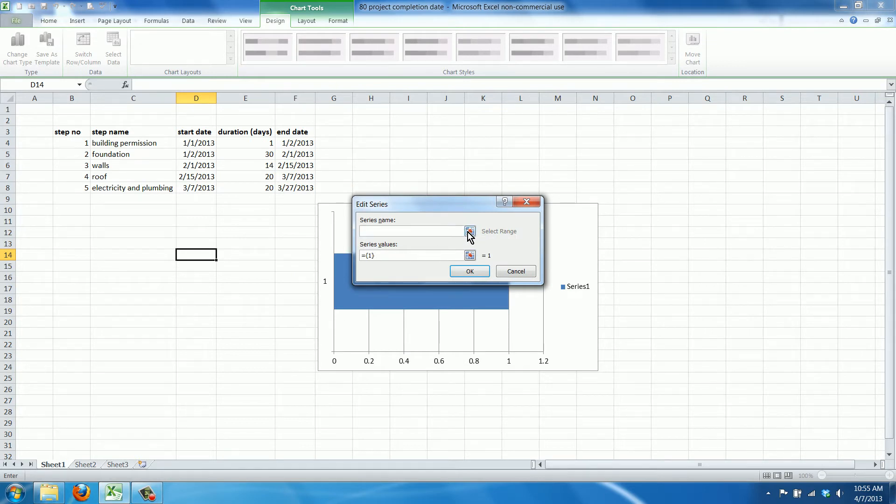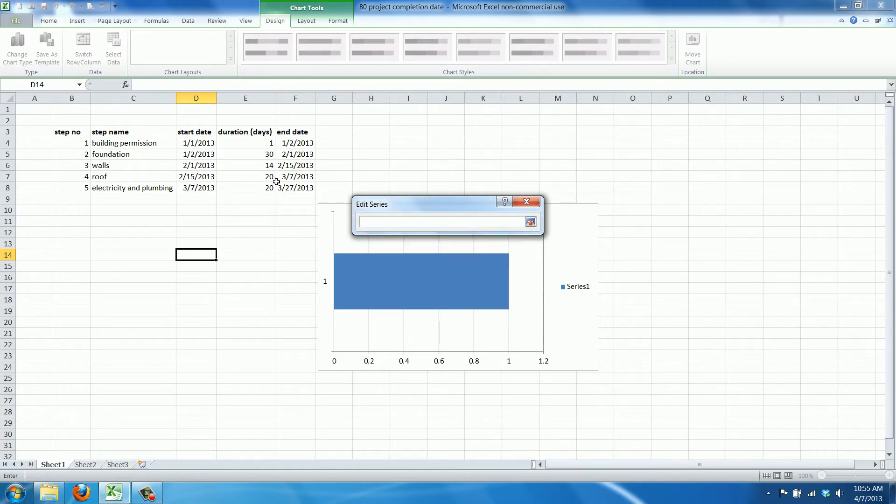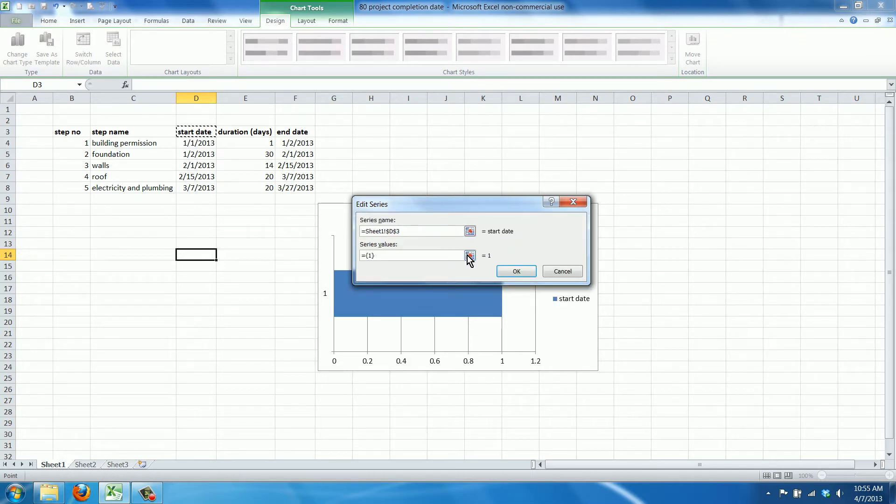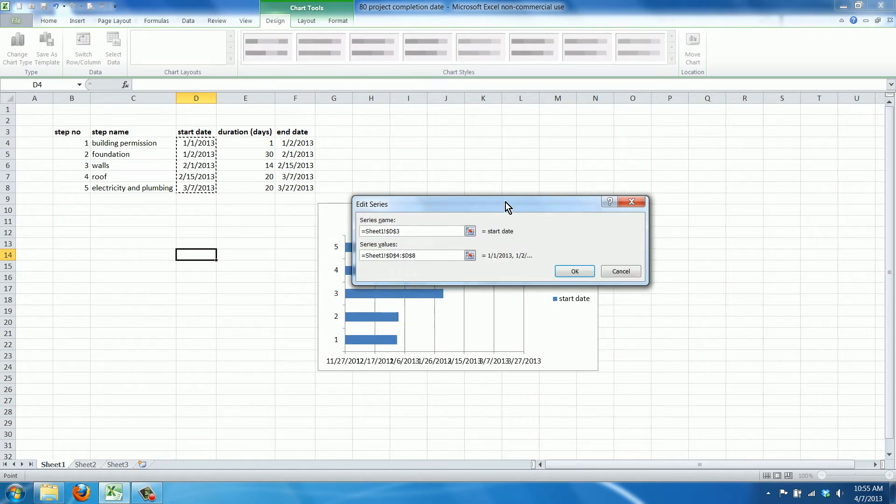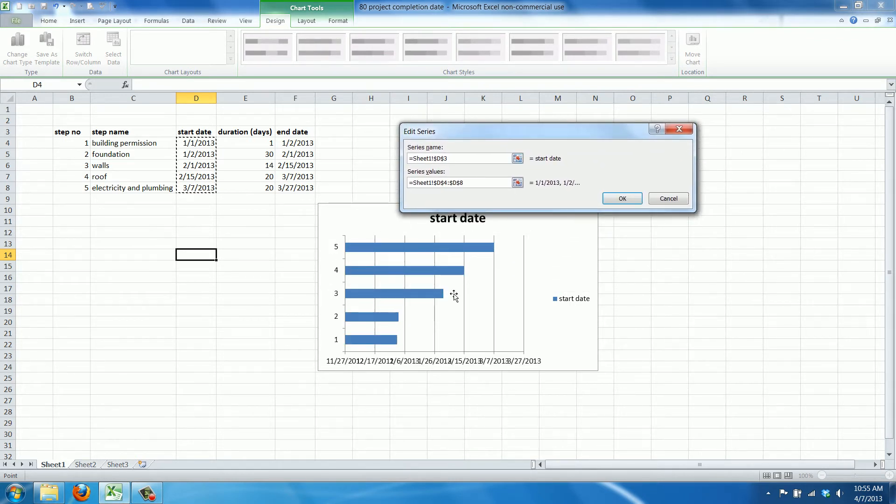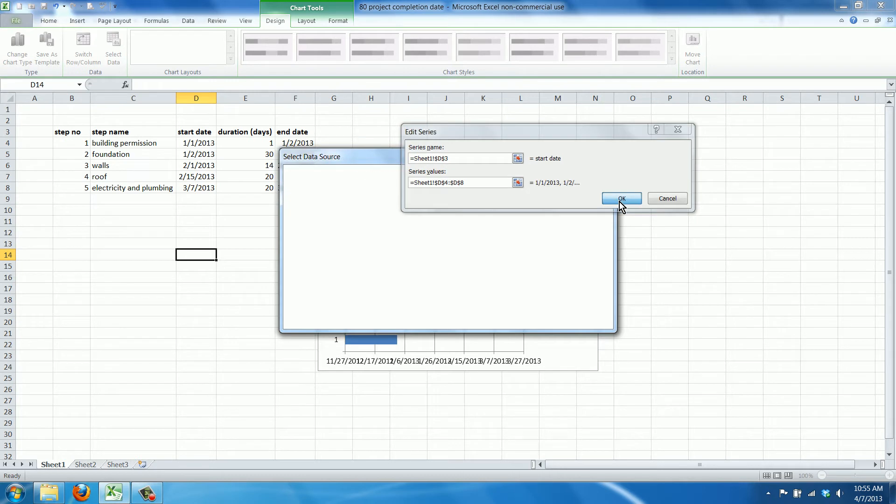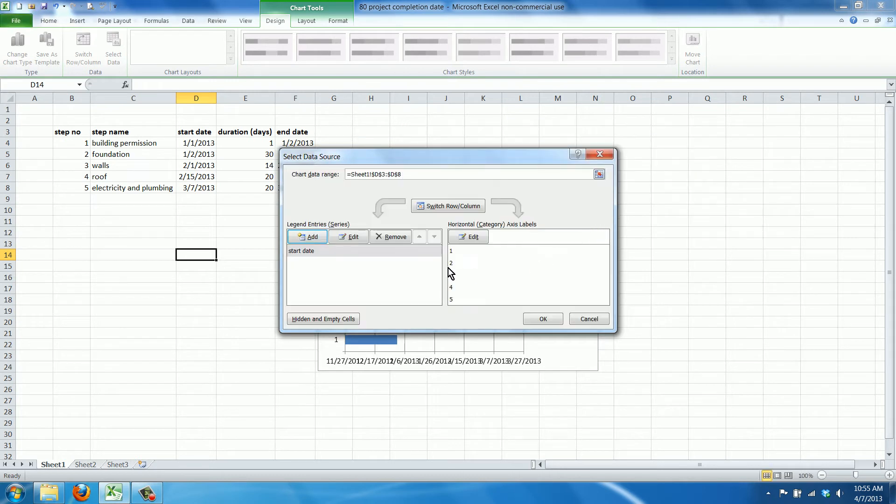First we will add the start date series here. We'll add the values, the start dates, and as you can see Excel is now creating our chart for us.